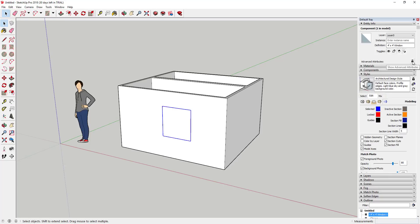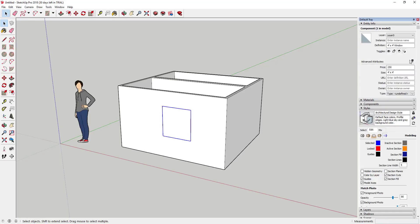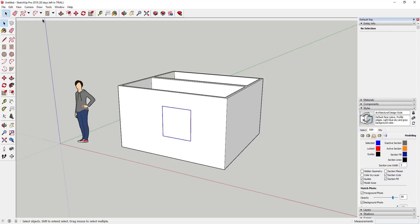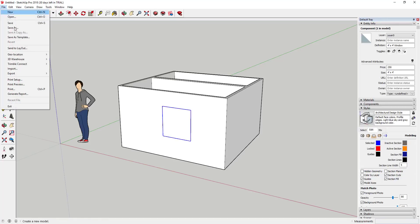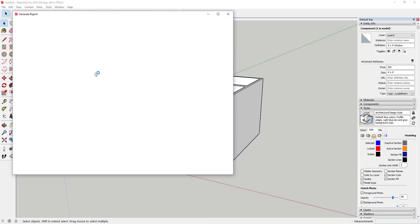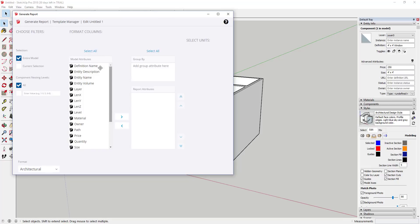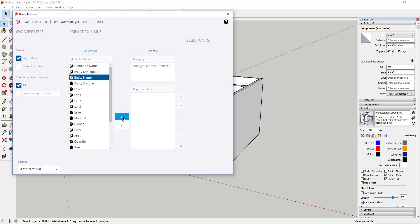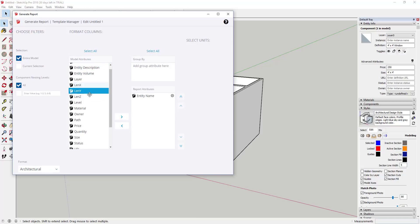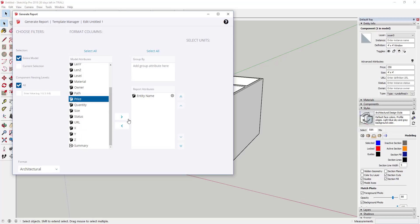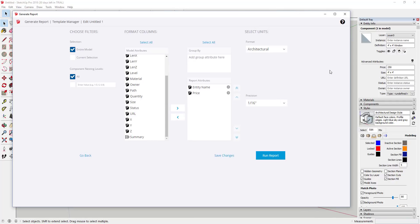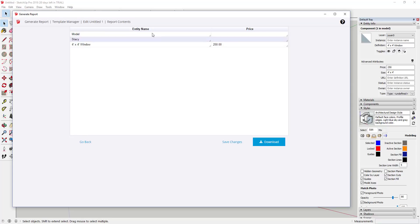You can edit those attributes by clicking on this little drop down next to advanced attributes. You can add some information in here, you can code all of that stuff, and then the other thing you can do is you can run a report. When you run a report, what you can do is you can use that to figure out information that's in your model. You could generate a report that basically shows things like entity name and then price and that sort of thing.